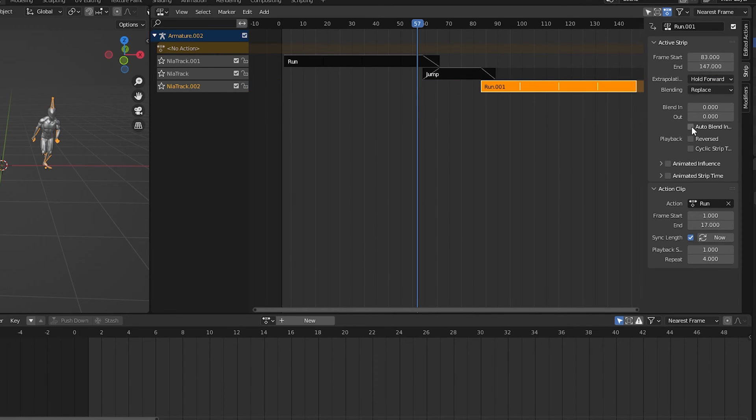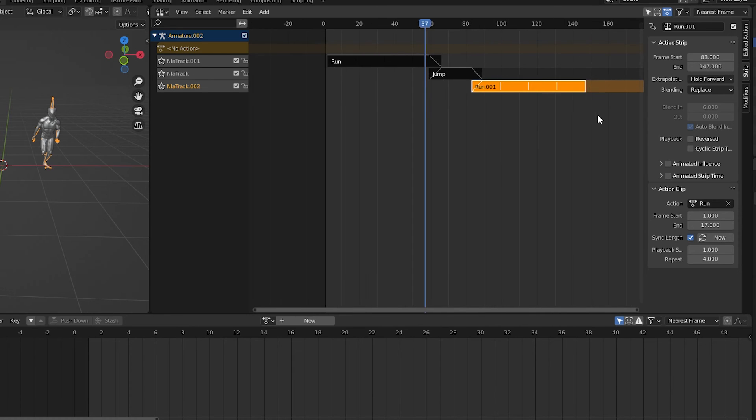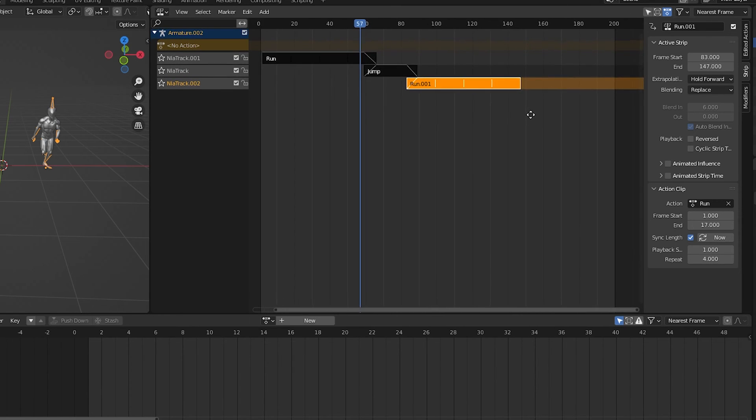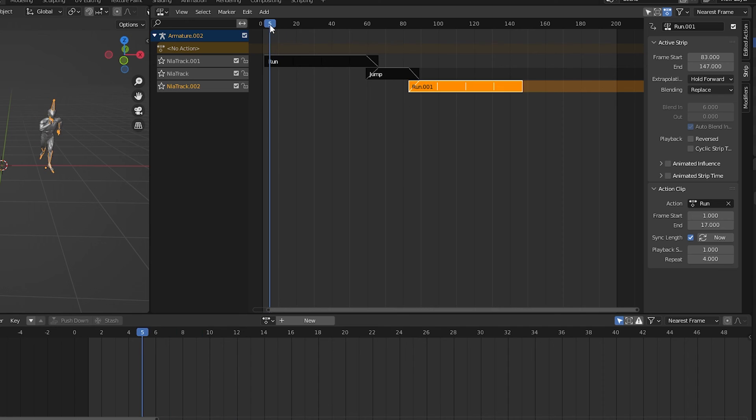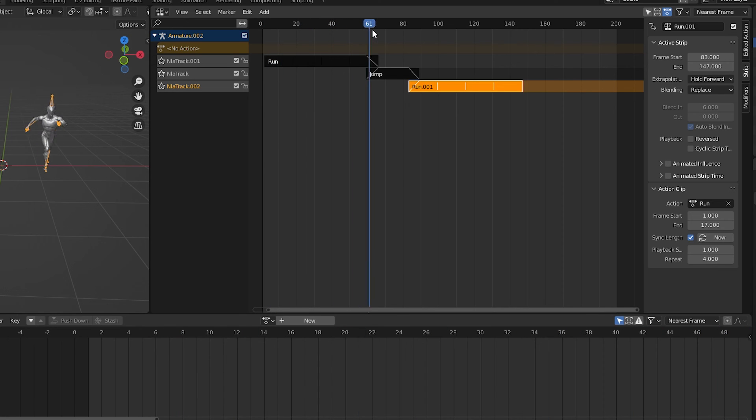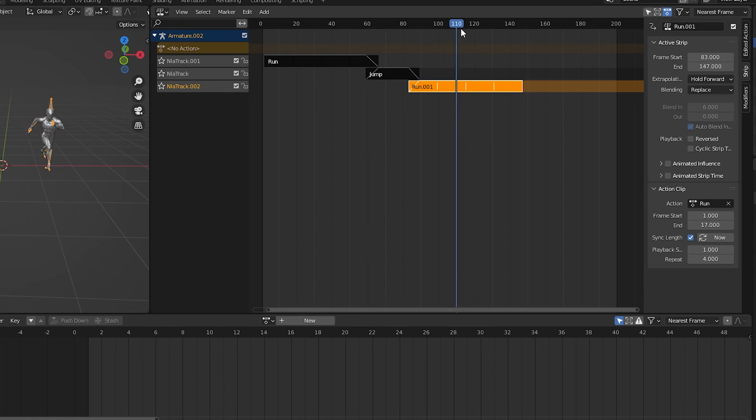If your animation doesn't transition, try changing the jump extrapolation to nothing instead of hold like I mentioned earlier. Now we have our character running for four cycles, then a jump, and then running again.